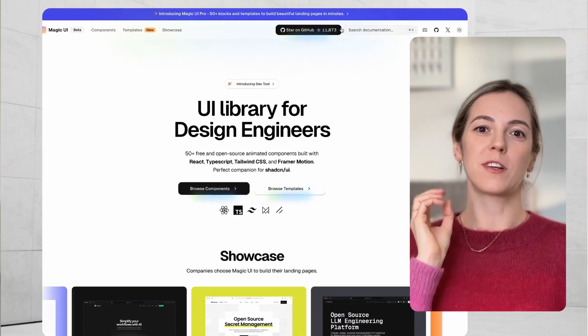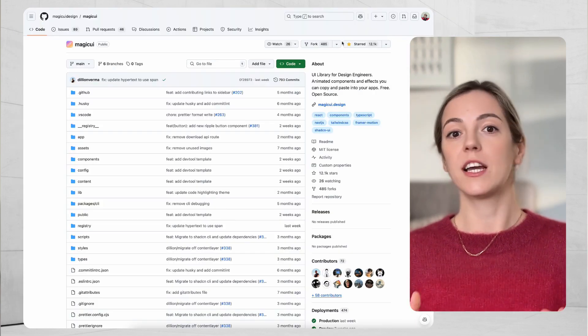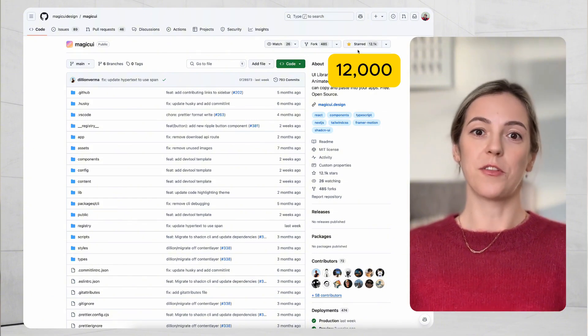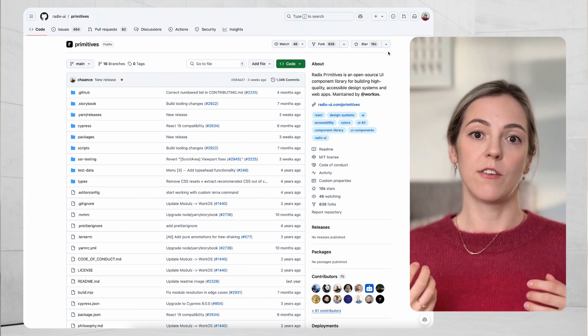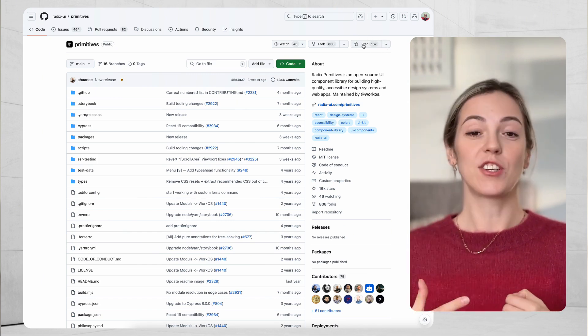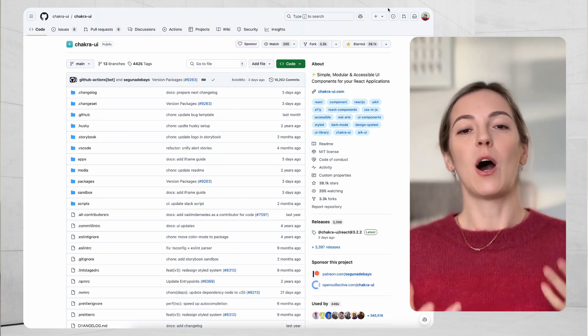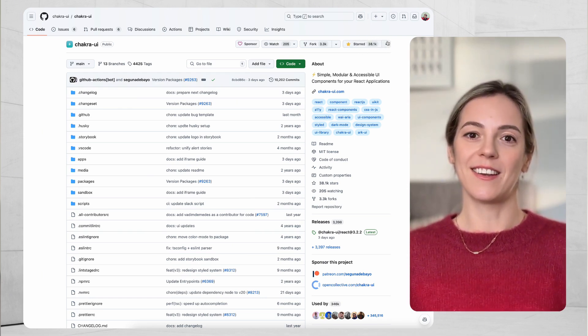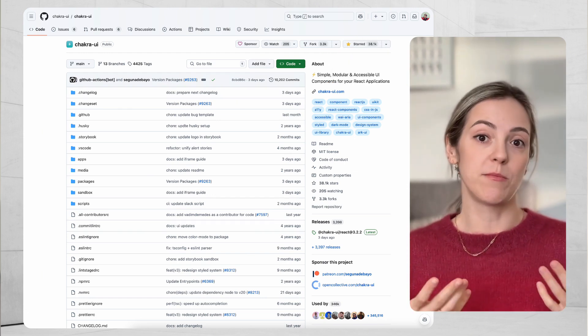While reviewing Magic UI, it was interesting that they emphasize being extremely popular based on GitHub stars. Magic UI is under two years old and already has 14,000 stars. Radix UI, which has been around for about four years just like Chakra UI, has about 16,000 stars — so you can see Magic UI is gaining stars much quicker. However, if you look at Chakra UI's GitHub page, they have almost 38,000 stars compared to 16,000 for Radix UI gained within the same timeframe, showing that Chakra UI has gained significant community interest and support over the years.